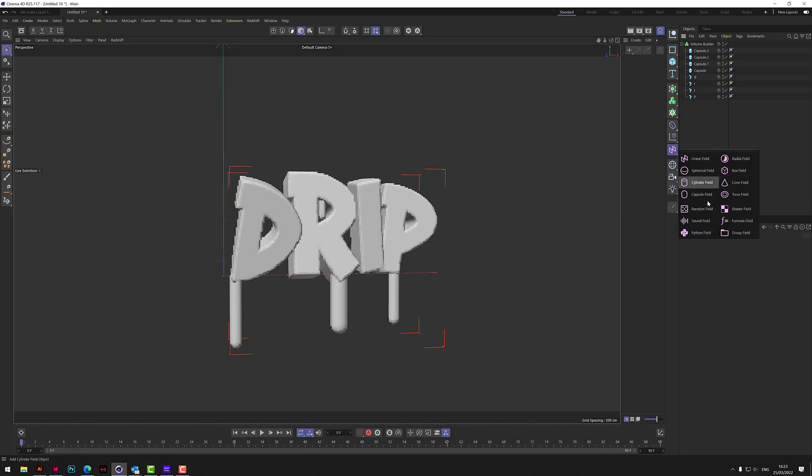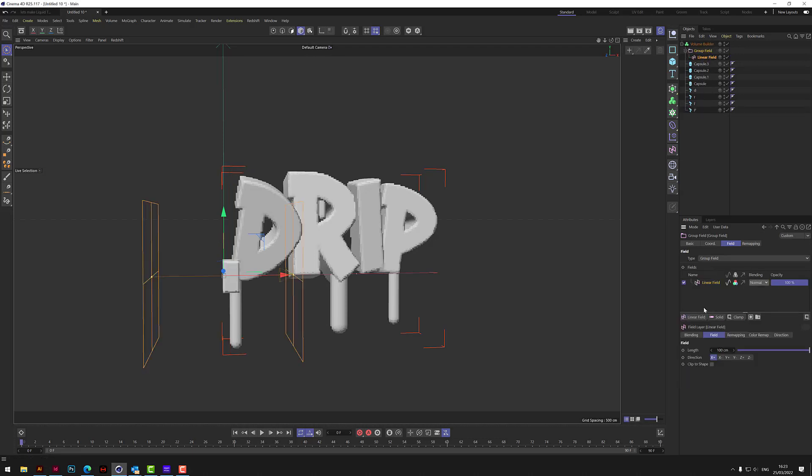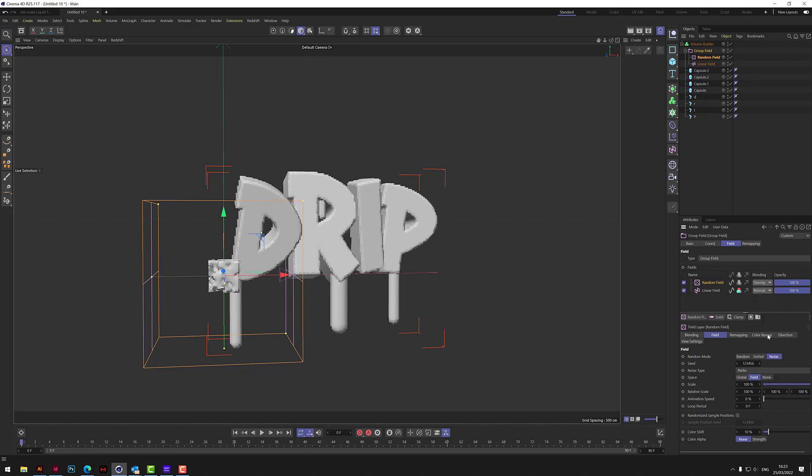So what we do is we go to here and we add a group field. And then we put the group field under the volume builder. And then we add a linear field and a random field. And the random field, the blending mode here, we want to change to overlay. And it's on noise already which is okay. And we can add a little bit of animation speed onto this noise. Let me just put like 2% in there.